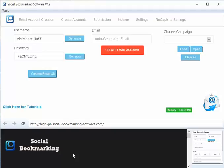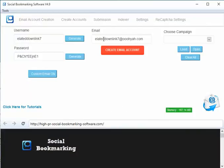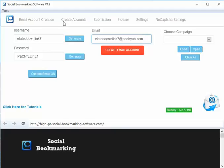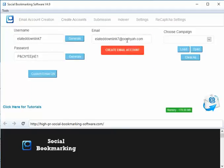Thank you guys. The email has been successfully created and you will get an alert. Please check the email tab. Here is our own hosted email account which will be needed to create accounts in the following sites.